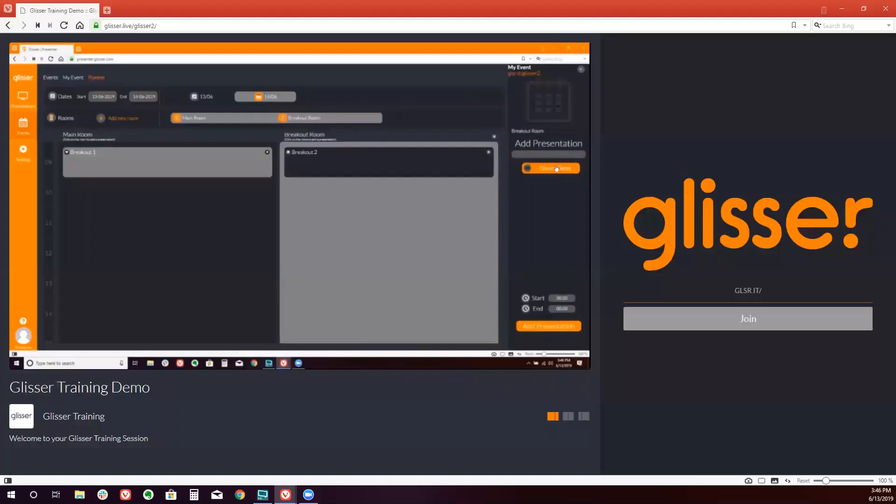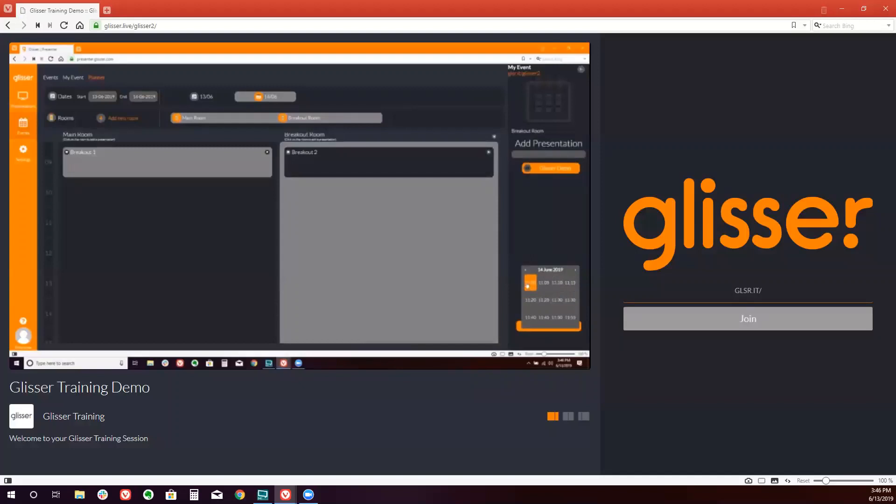So we have a session that's not yet associated with the event. We simply click on it. Decide what time it should take place. And click add presentation.